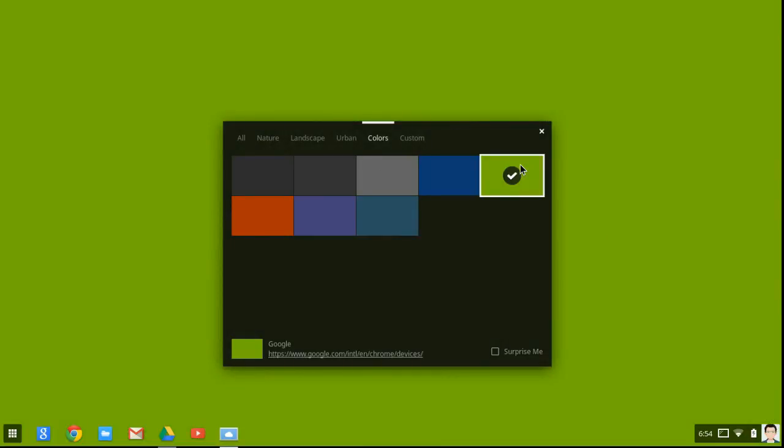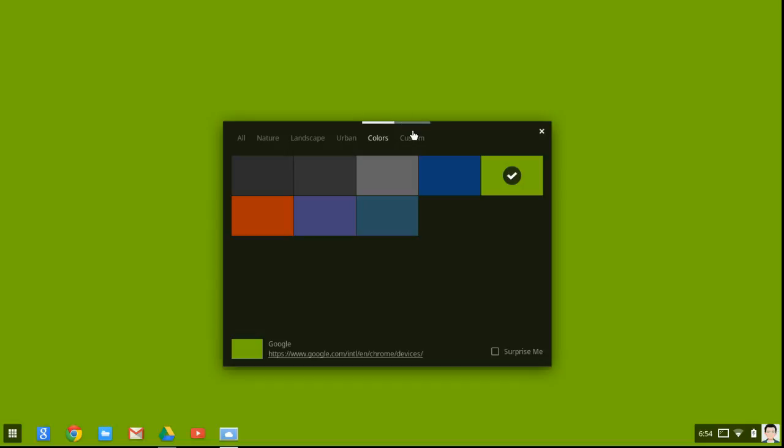But I know you guys, and I've been doing the Wallpaper Saturday, and you guys want to use that custom wallpaper. So what you want to do is click custom.